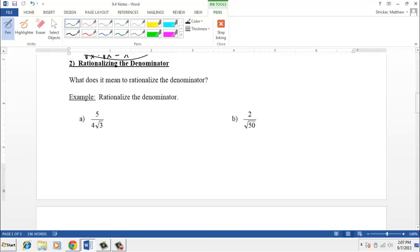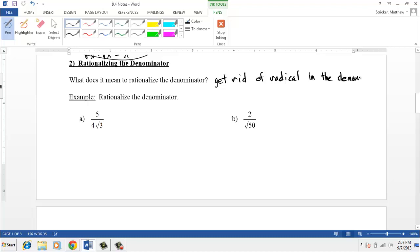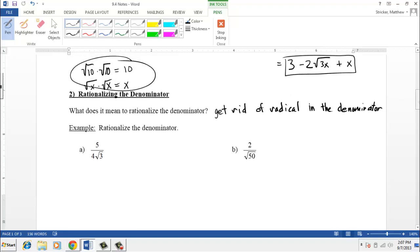Welcome back. This next section of the video is about rationalizing the denominator. The first thing we need to answer is: what does it mean to rationalize the denominator? This means to get rid of the radical in the denominator. To do this, we take advantage of the property that if we multiply two radicals that are the same, the radical disappears. If we multiply the denominator by square root of three, root three times root three is just three — no more radical in the denominator.